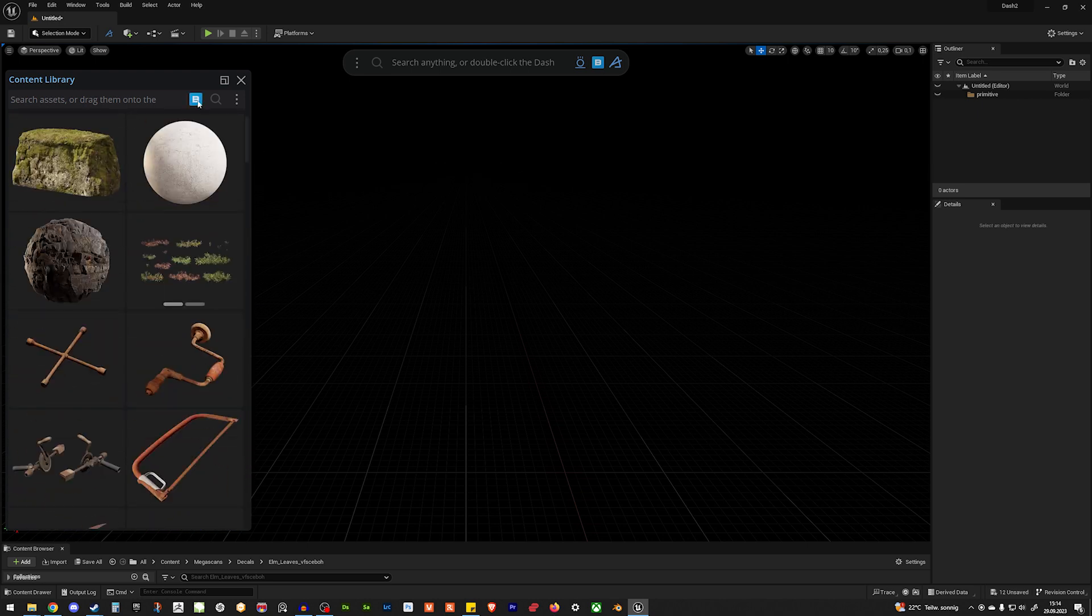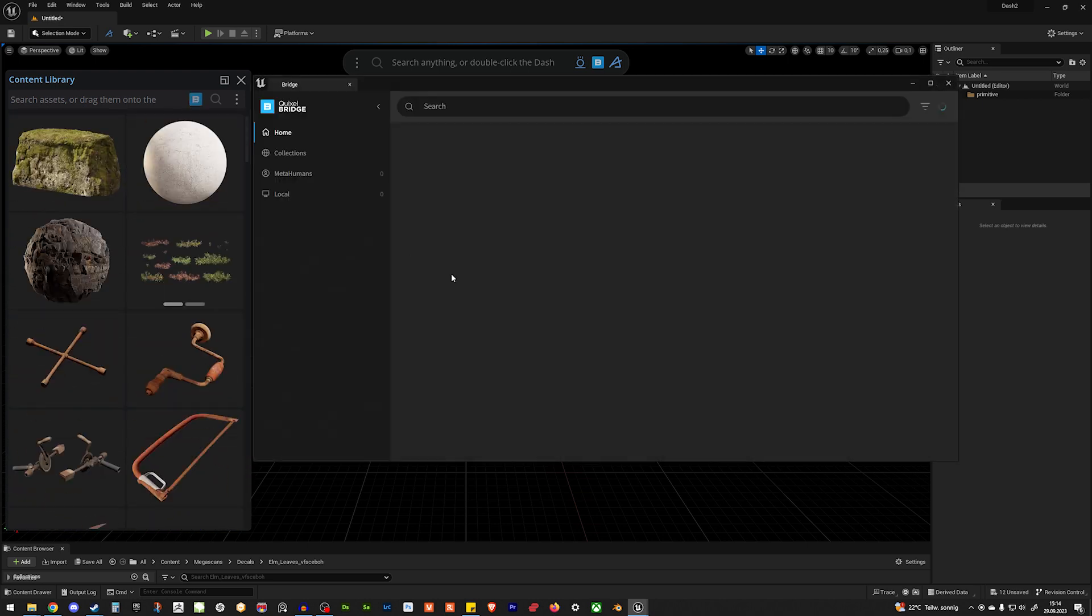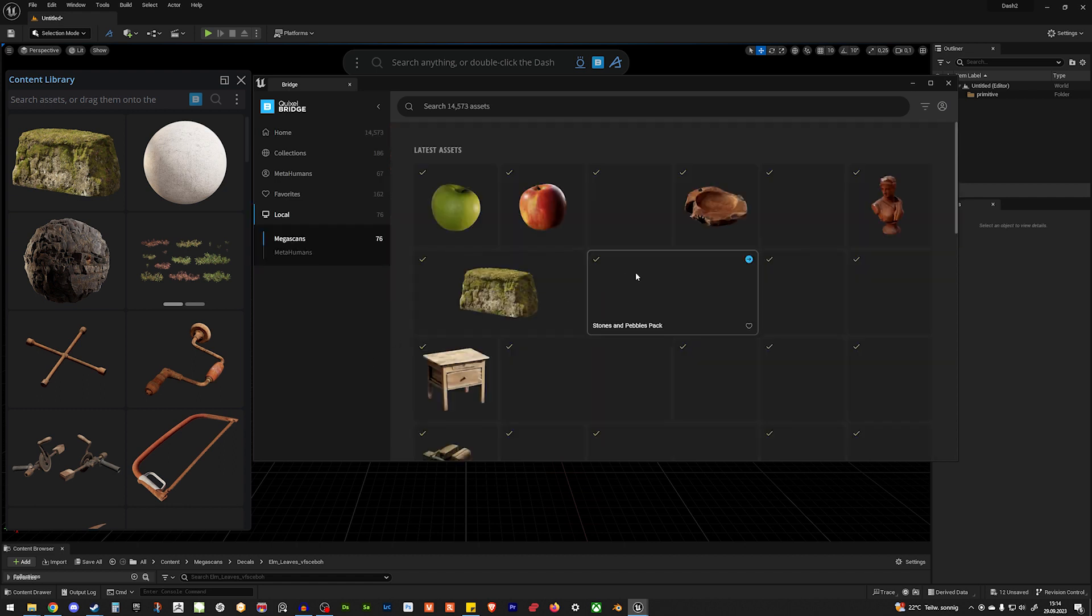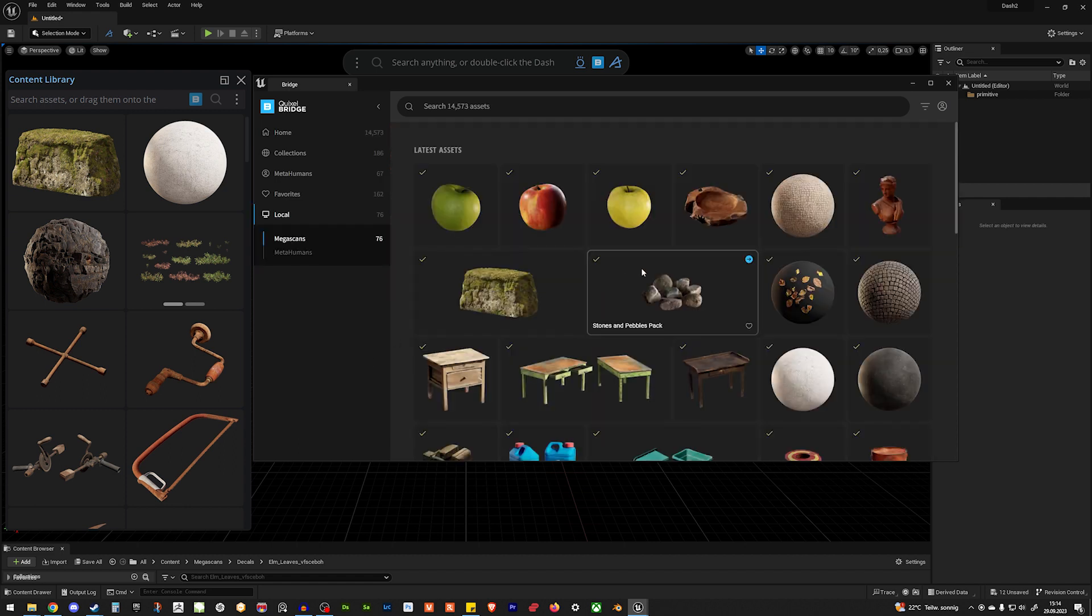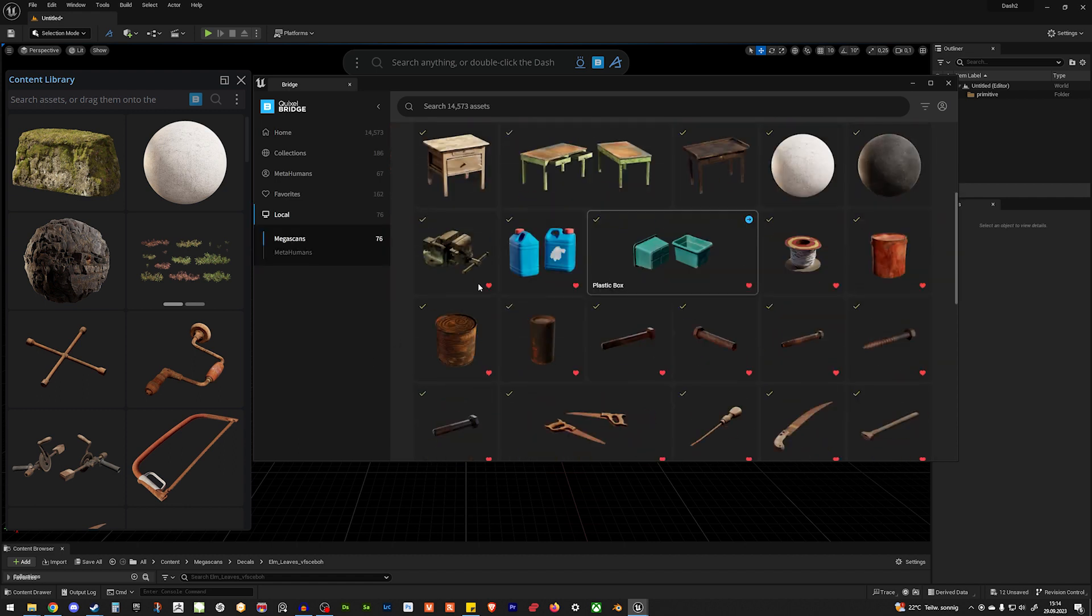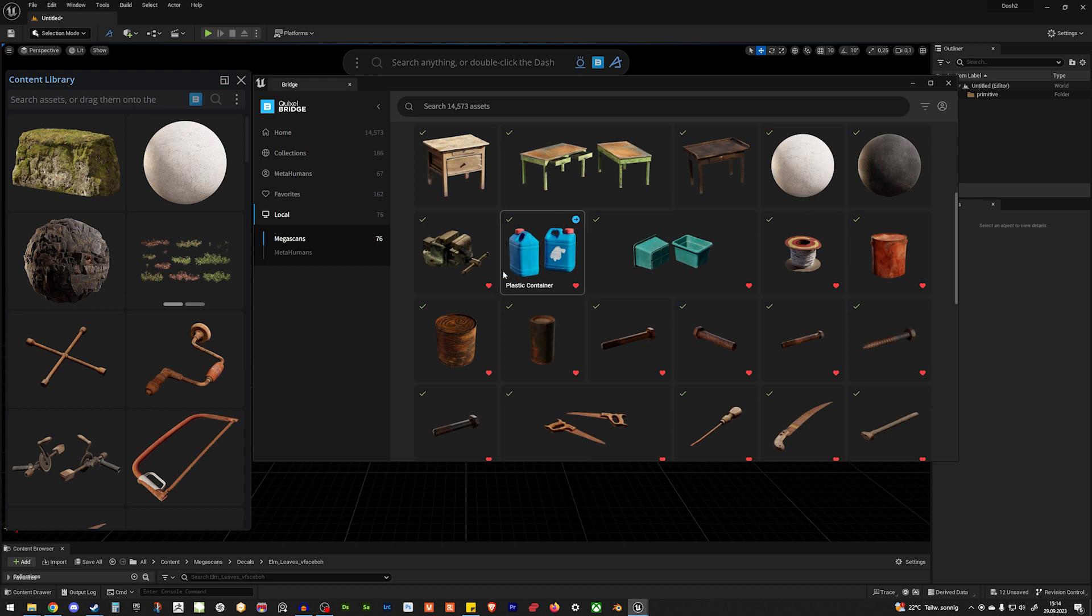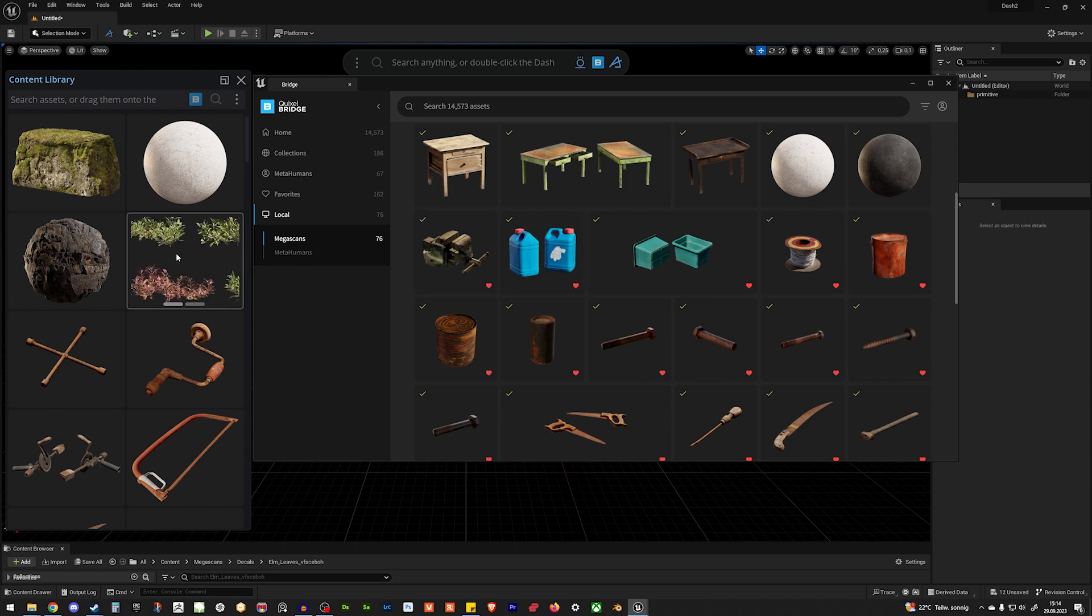Whenever you go into Bridge, and under Local, you have everything you downloaded. That's what you can see in the content library. So, if you want to use stuff from Quixel Bridge, you need to download it first.